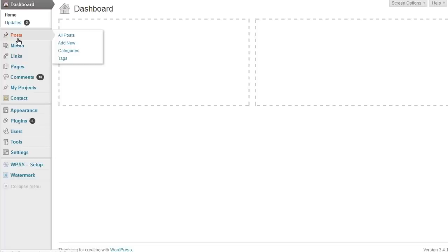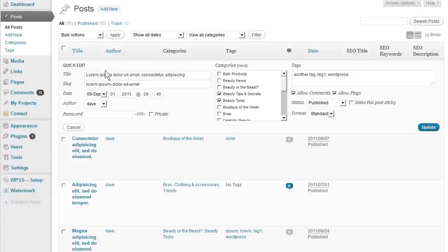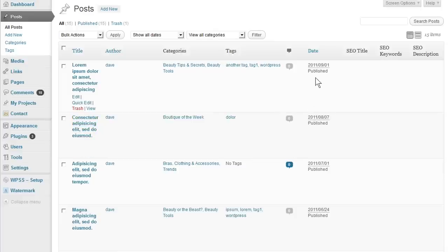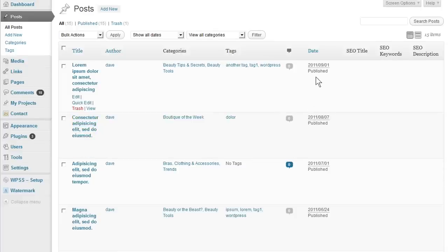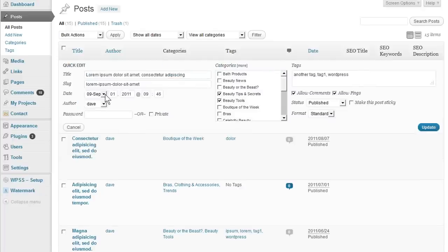The first thing you want to do is go over to Posts and then click on All Posts. Right here you can see all your posts, so a quick way to do it is just to click on Quick Edit and you get this little menu with all these fields. You can see the date right there — that's the first published date.